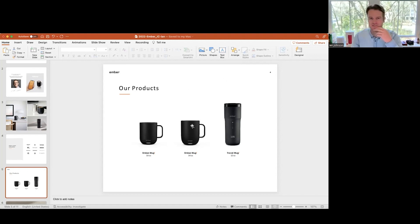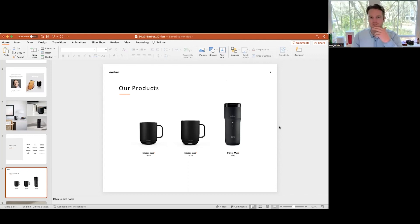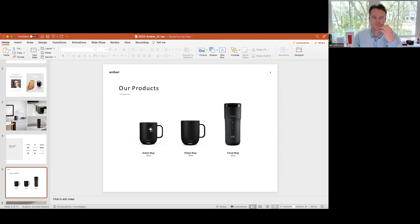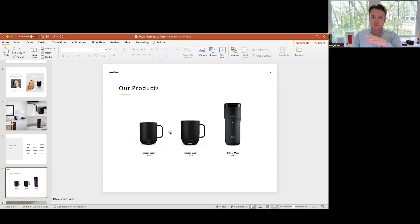We have 10 ounce, 14 ounce, and our travel mug. All three products work the same in terms of exact temperature control. You'll notice though that the travel mug actually has temperature control on the outside of the product via touch sensors. The 14 ounce and 10 ounce mug are more of a set it and forget it model. Out of the box they'll come set at exactly 130 degrees.